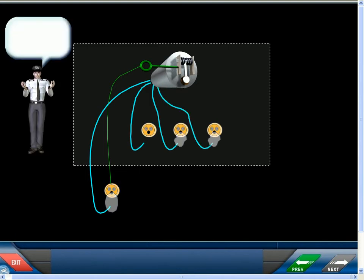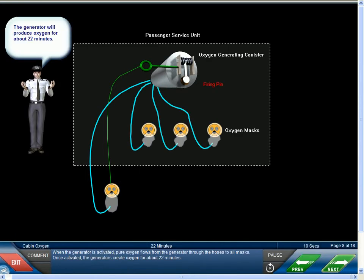When the generator is activated, pure oxygen flows from the generator through the hoses to all masks. Once activated, the generators create oxygen for about 22 minutes.